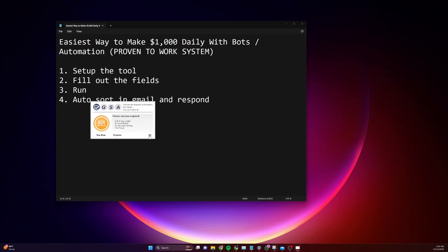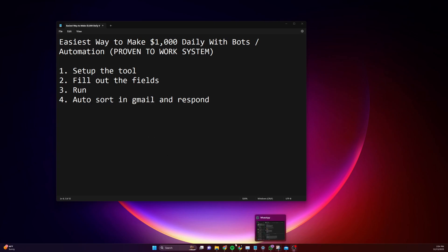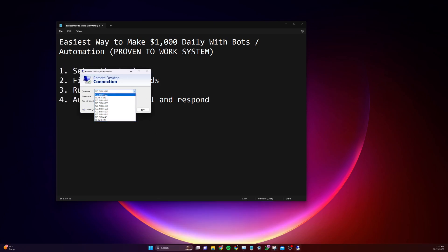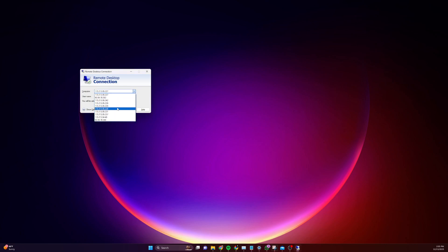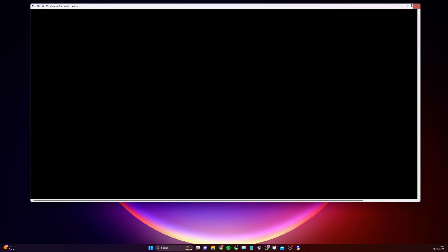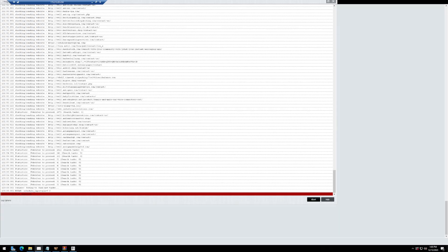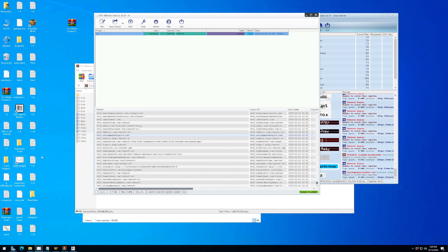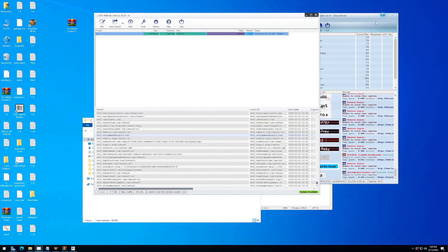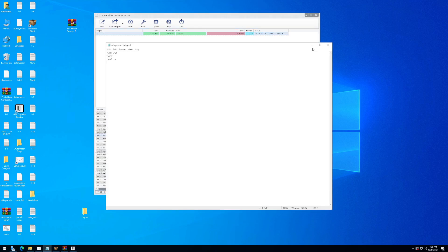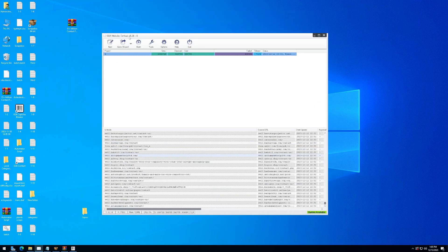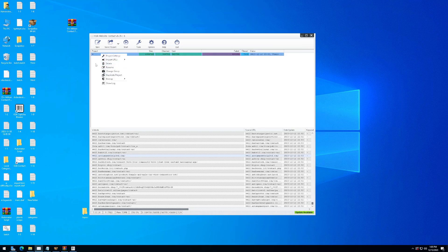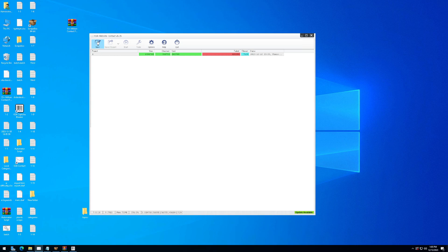My demo session expired, so I need to show you this on one of my private servers. You can run this on a remote computer or remote server — same thing. That way you're not running it on your main computer, which will get bogged down eventually. But to get started, you can run it on your main computer. Here you can see what it looks like — there's already a project in here. Let me create a new project, which is the first thing you'll want to do.